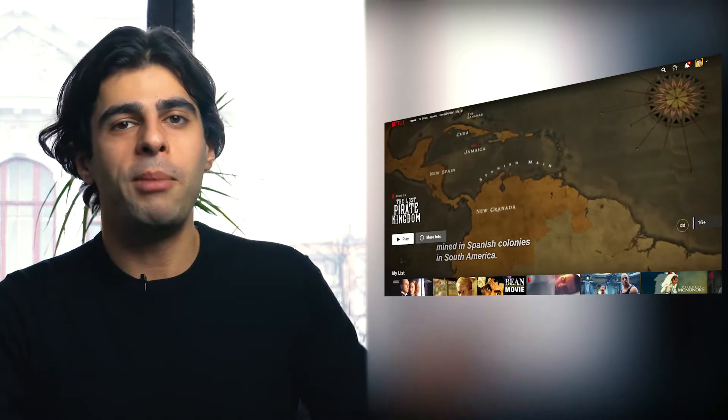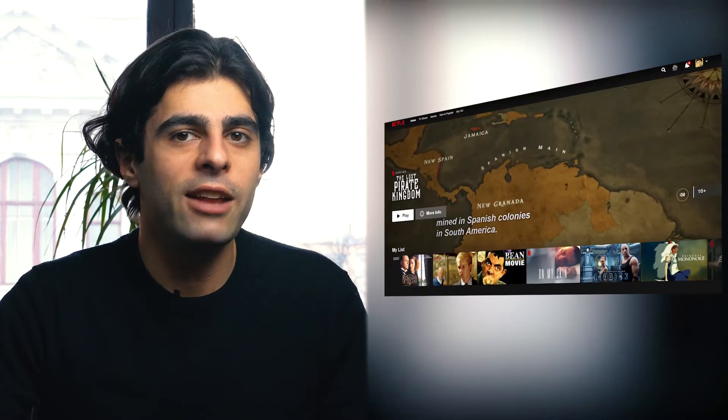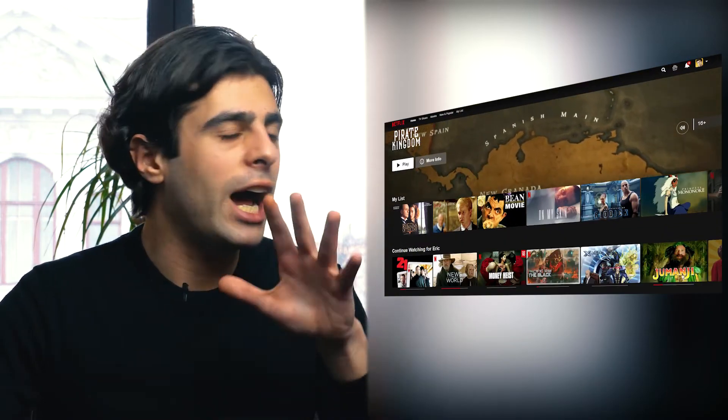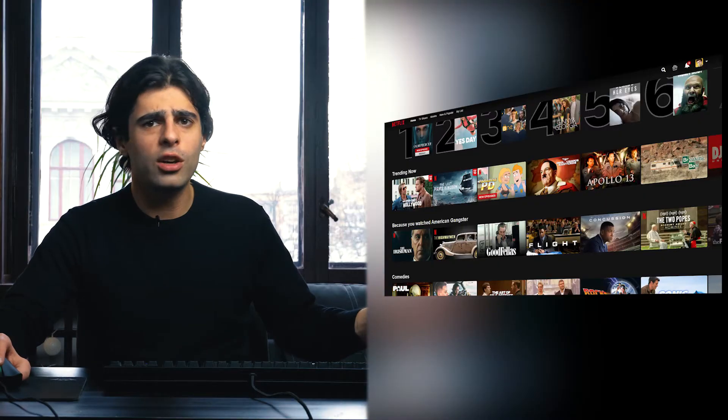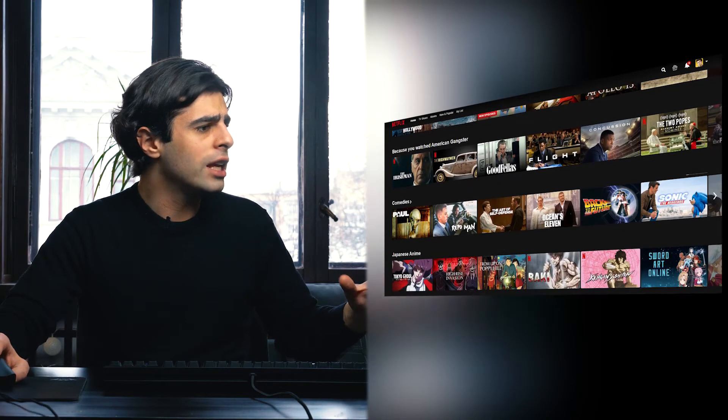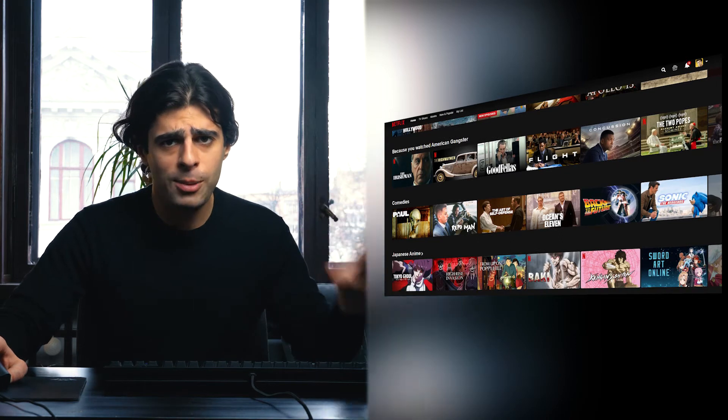Now let's see how the main page of my Netflix account changes when I turn on the VPN. Right now I'm in Europe, but I've heard that Netflix US has a lot of shows and movies I haven't seen. Take a look at the main page right now — I'm not using a VPN, you can see what shows and movies are trending.